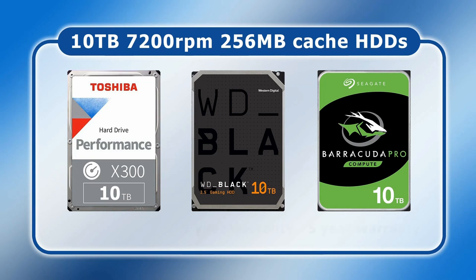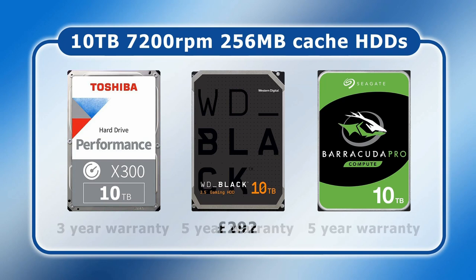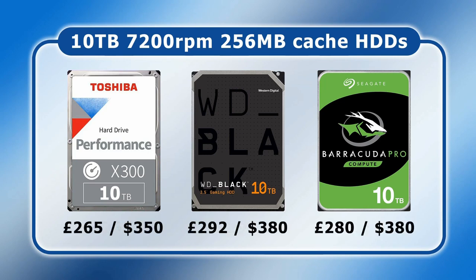However, whilst the warranty is five years for the WD Black and the Barracuda Pro, it's only three years for the Toshiba X300. And I always take warranties as a signal of build quality, as manufacturers only offer longer guarantees on hardware they don't expect to go wrong. At the time of making my purchase in the UK, the WD Black cost £292 compared to £265 for the Toshiba X300, and £280 for the Barracuda Pro. Meanwhile, in the US, the prices were $380, $350, and $380, respectively.